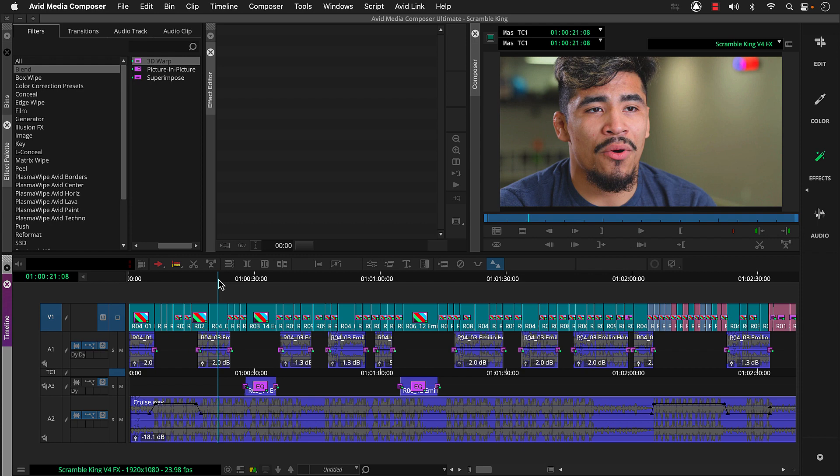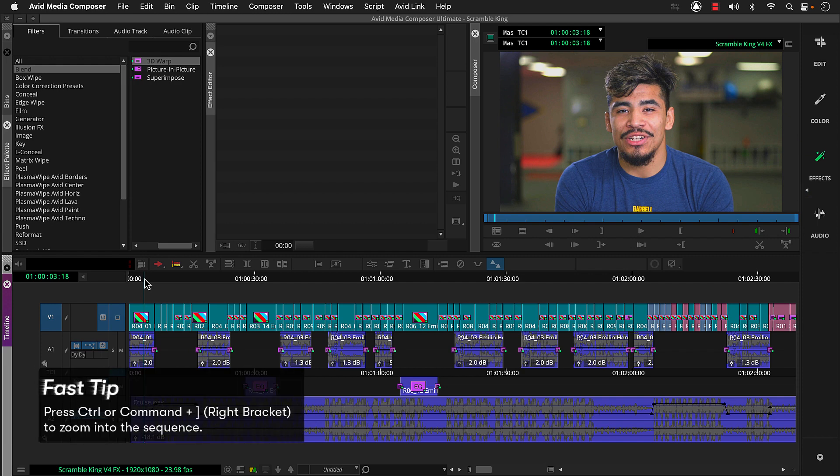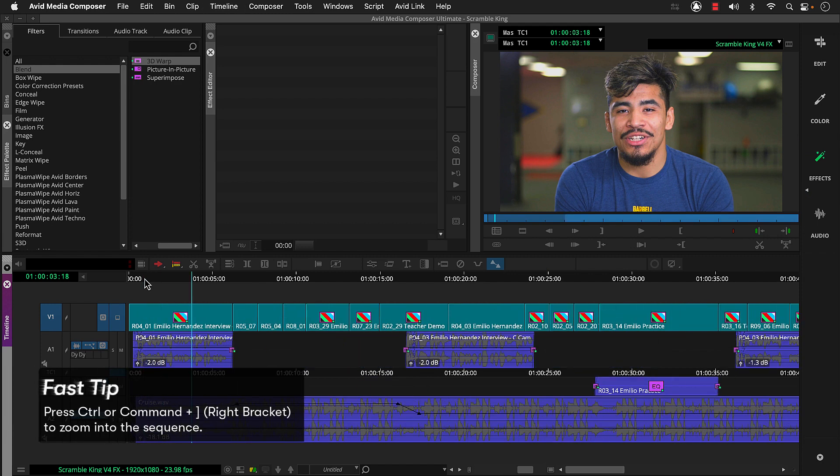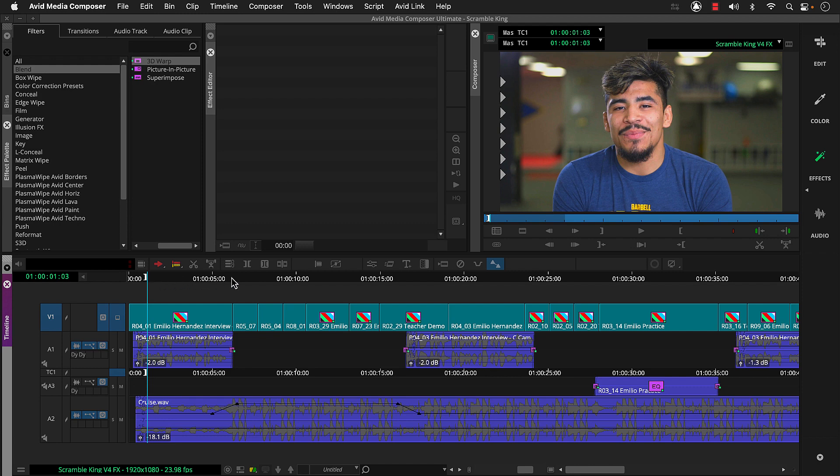Now let's add a title to our sequence. For Scramble King, let's build a lower third. So we'll continue working in the effects workspace. And we can zoom in. Then we'll mark where we want our title to start and end. So we can press the I key to set an in and press O to set an out.